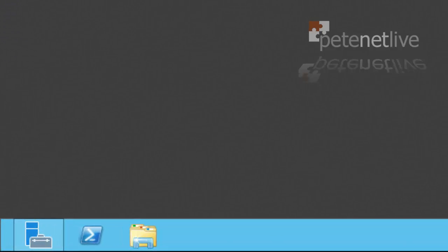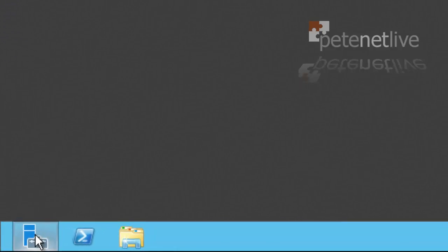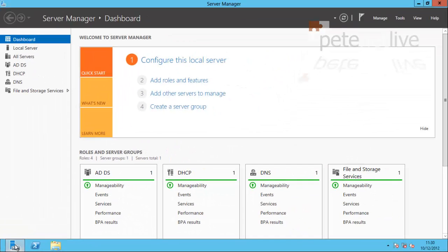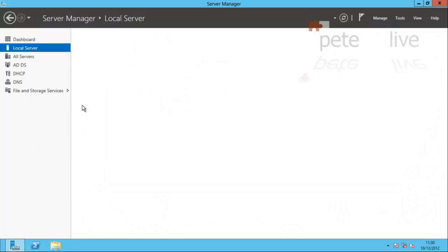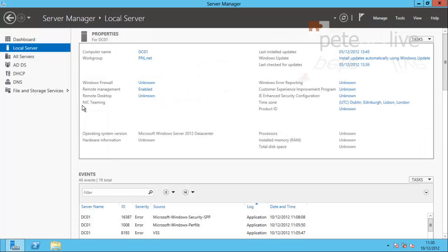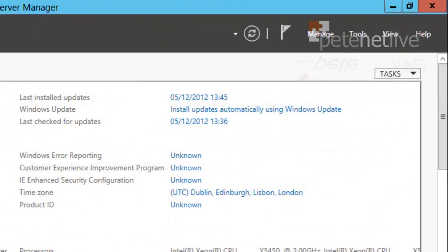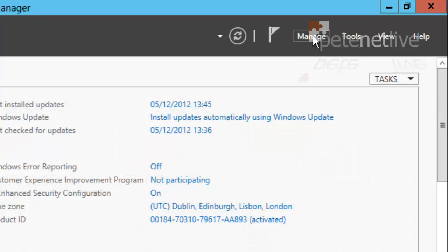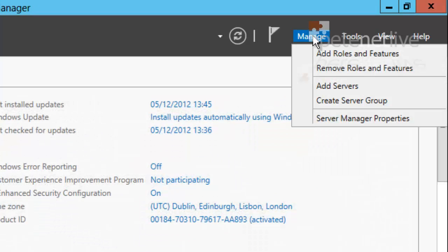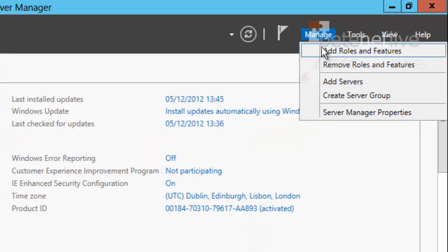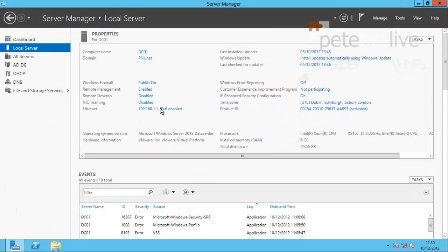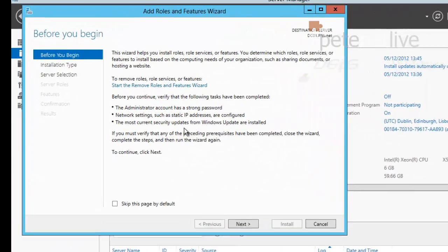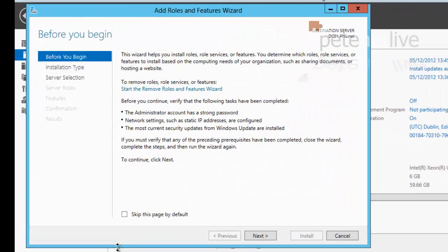This server is running Server 2012, it's a domain member and also a domain controller, though it doesn't have to be. It's also a TFTP server but doesn't have to be. To become a WDS server, I need to go to Server Manager and add in the role. I'm going to tick the box to skip this by default and click next.